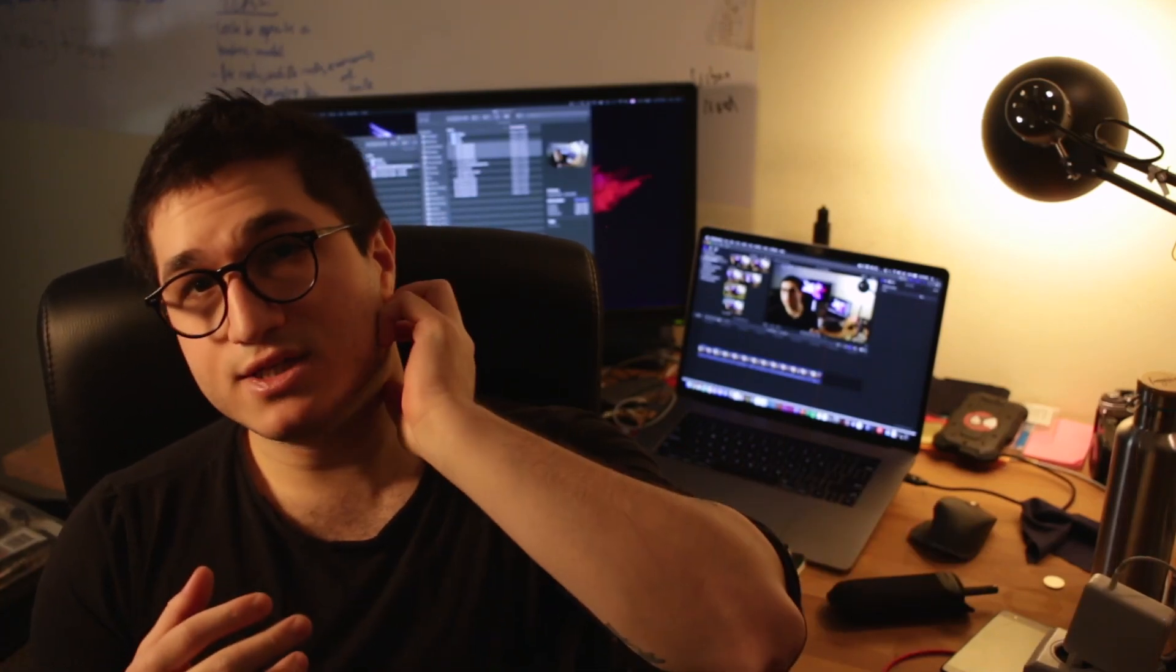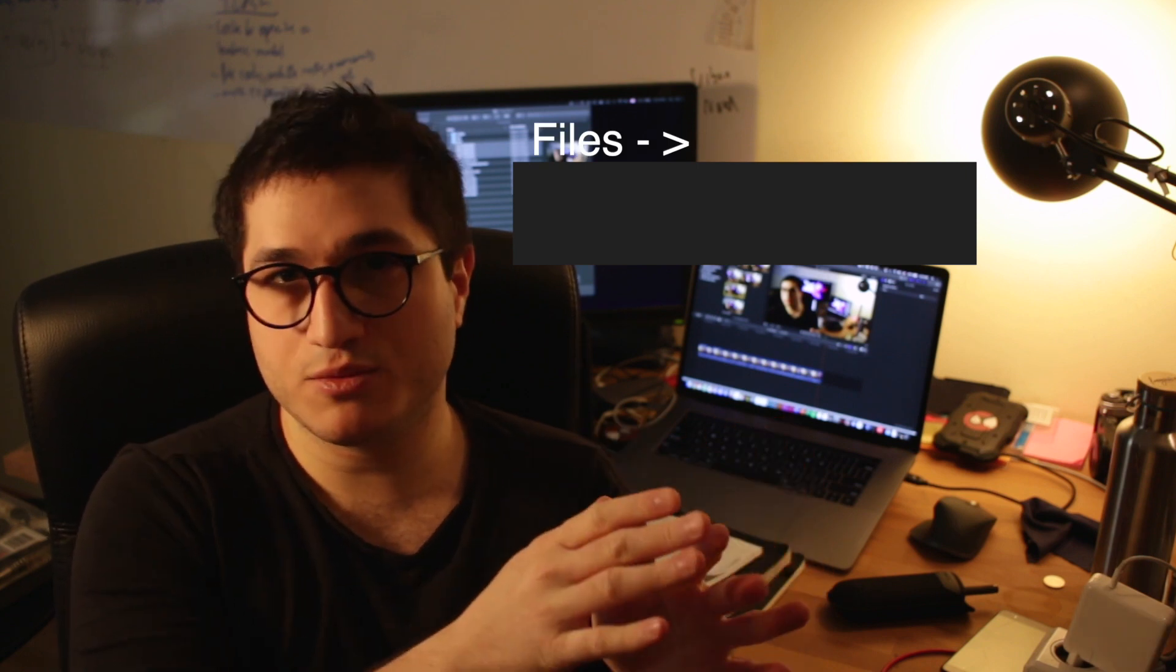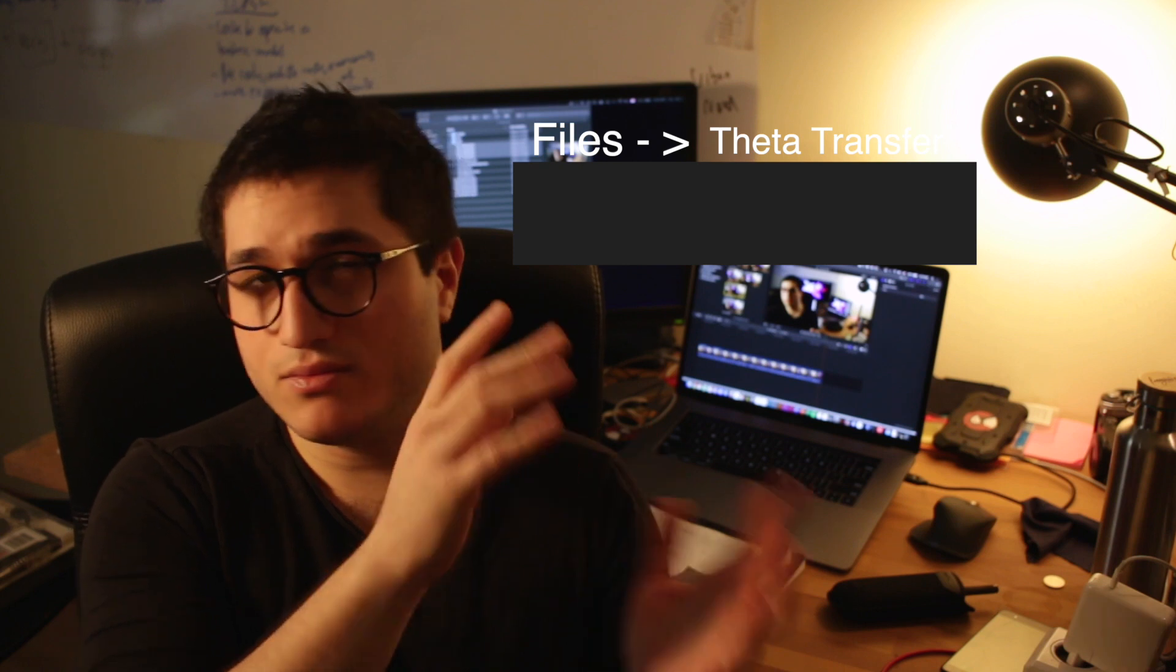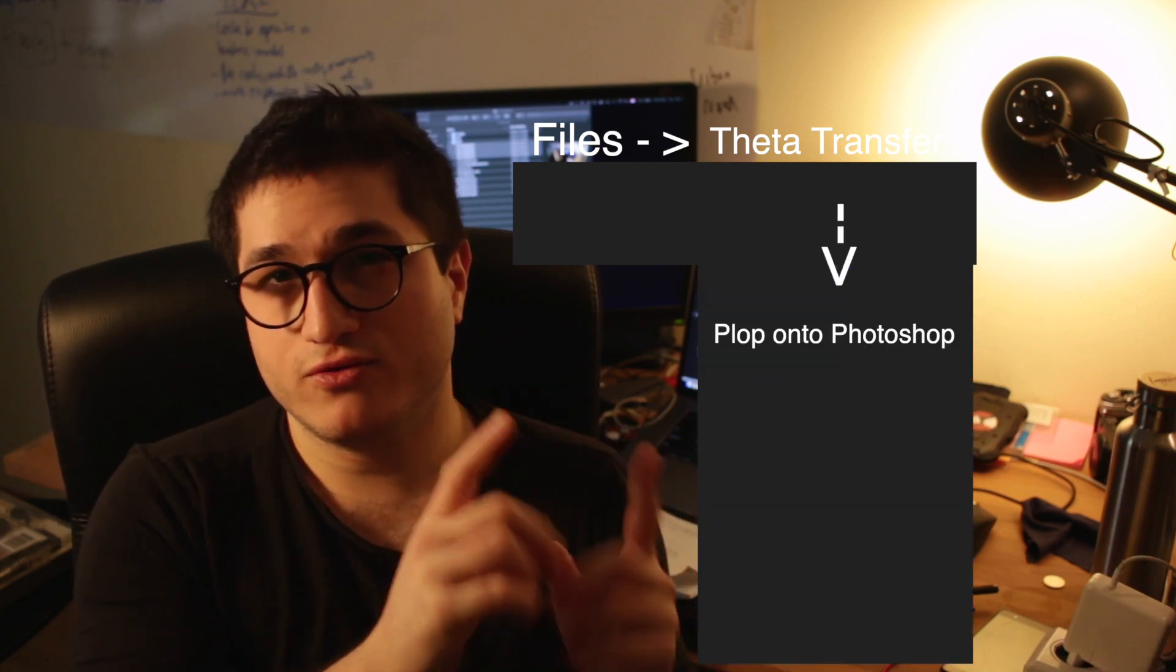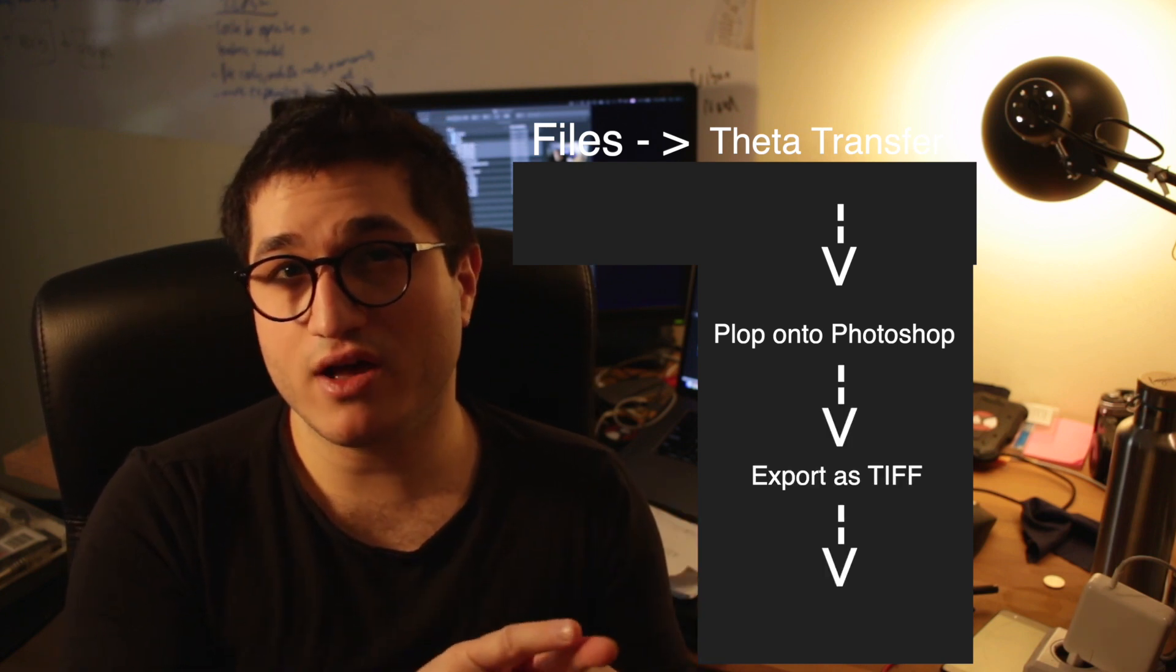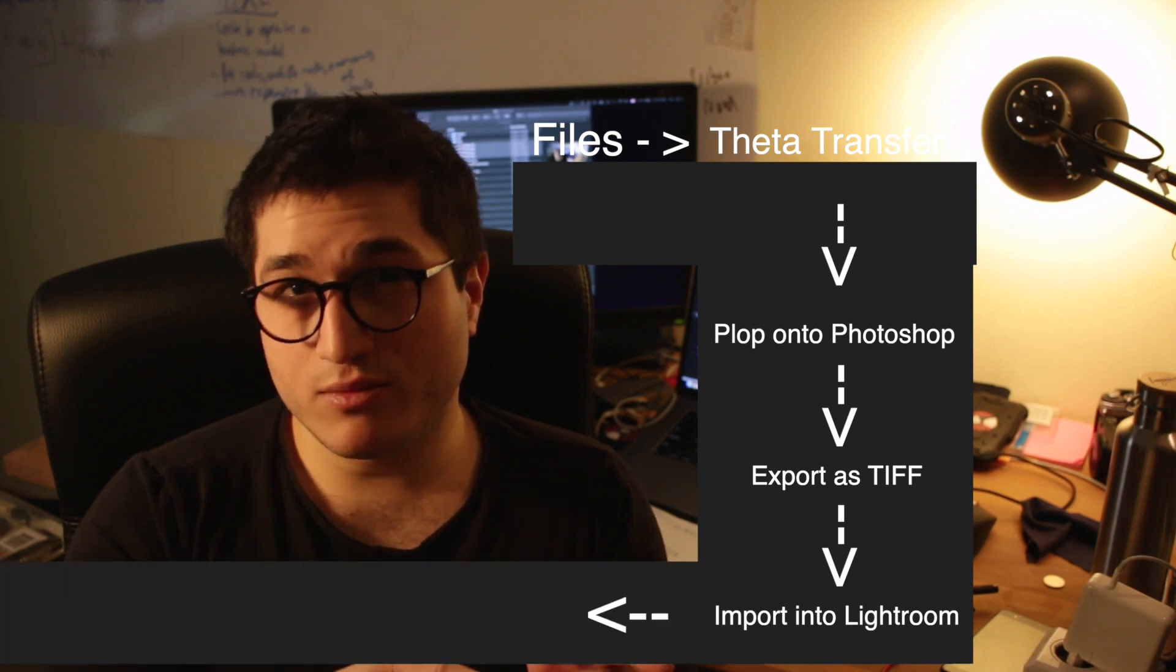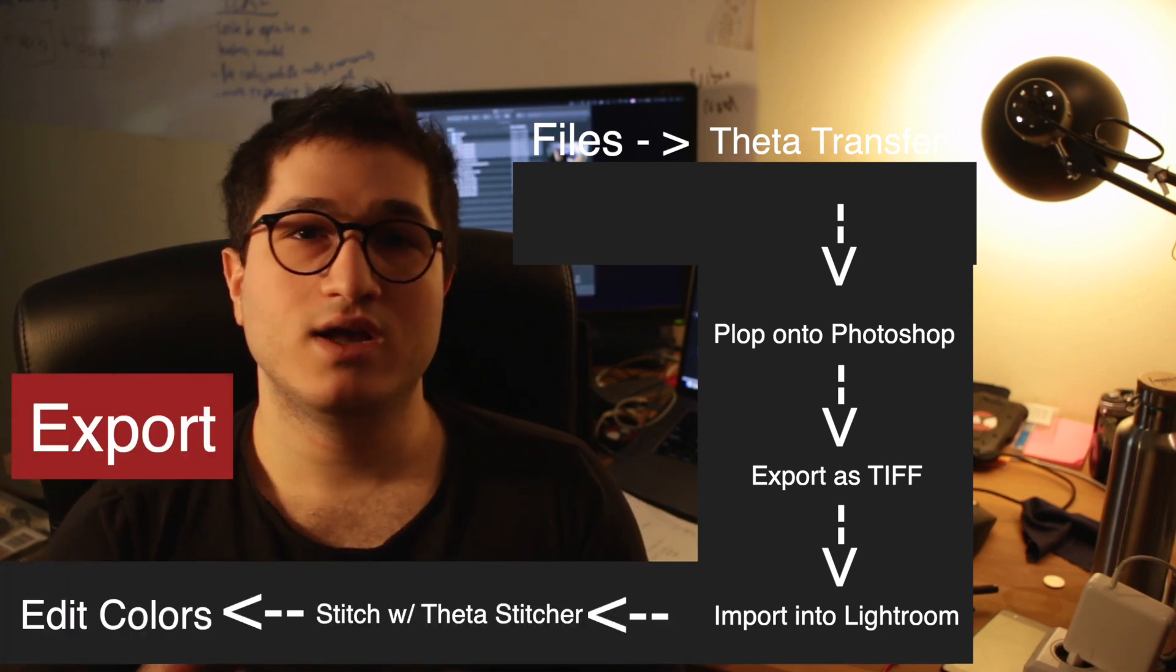So before we get started, for anyone who's a little more intermediate or who just kind of wants to know the exact workflow I'll follow, the way it's going to work is I'm going to take my files from the camera, transfer them to my laptop using the Theta transfer app, and then I'm going to plop them onto Photoshop to remove the tripods and then I'll export them as TIFF files, import them into Lightroom, stitch them using the Theta stitcher, do the color grading, and export it like that.